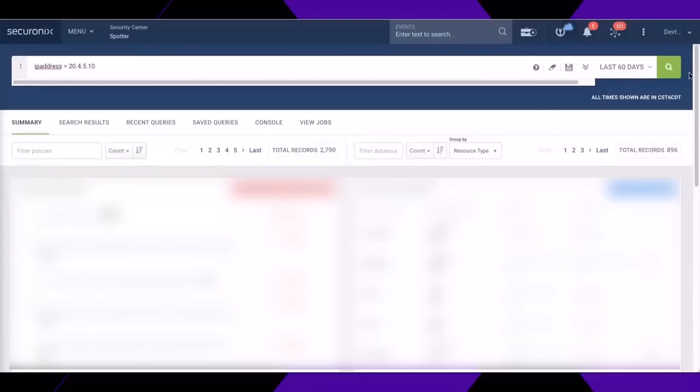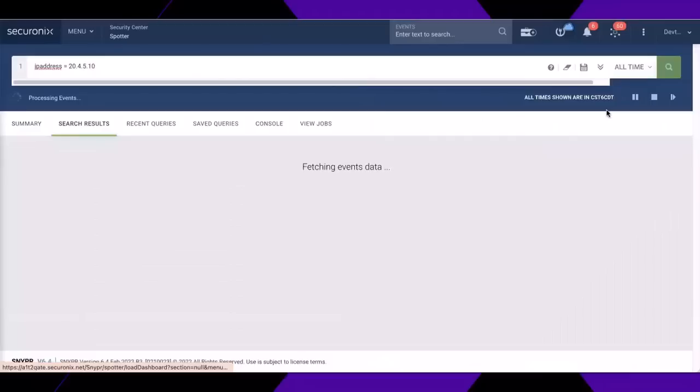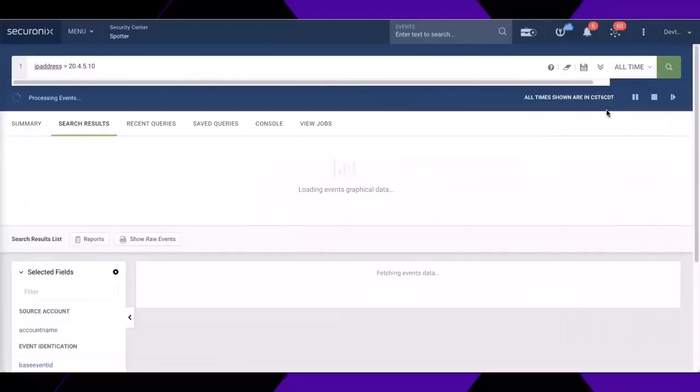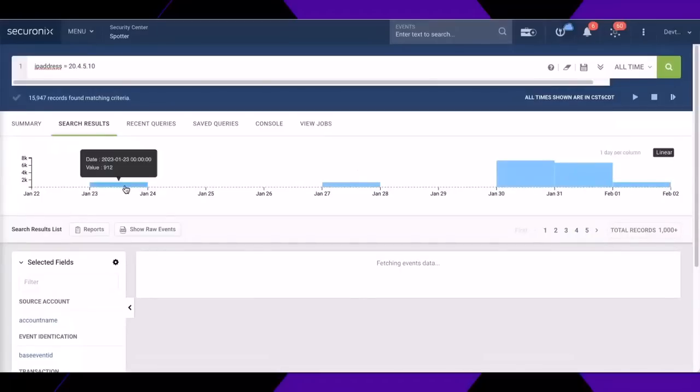With a hot and cold tiered storage model, I can search the hot data, which gives me about a week's worth of visibility. If I want to go back further, I must go through the process of rehydrating the data within cold storage.